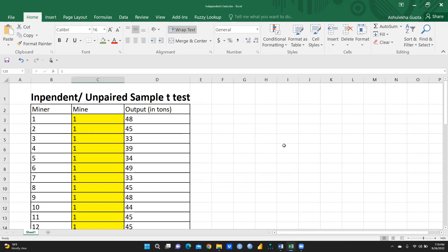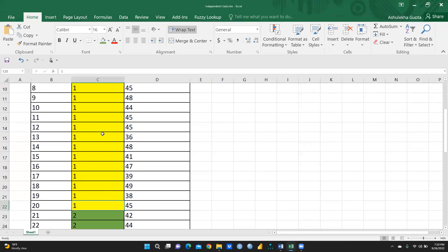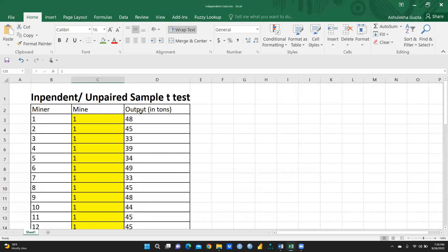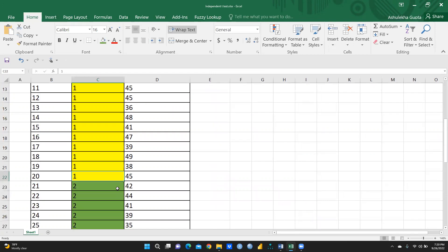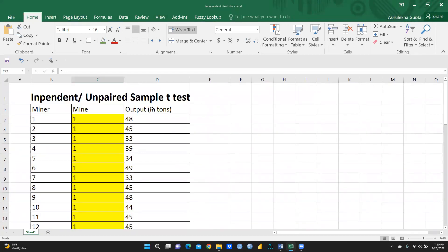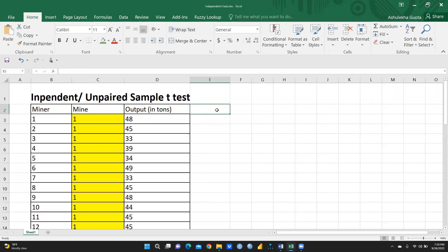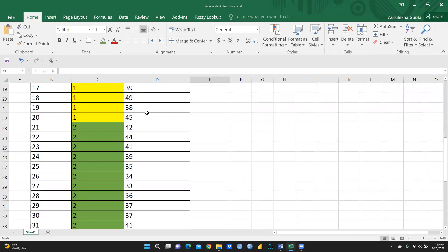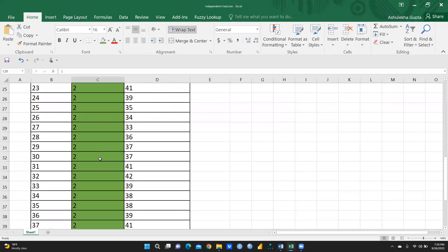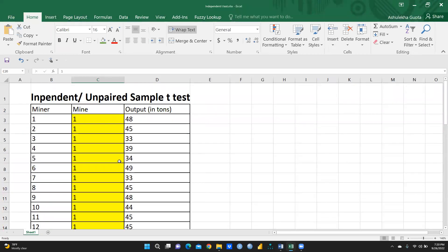We can put the data side by side — column 1 for private sector output and column 2 for government sector output, with appropriate titles. We are calling this unpaired because there is no relationship between the two groups of workers. The private sector workers and government sector workers are entirely different people.